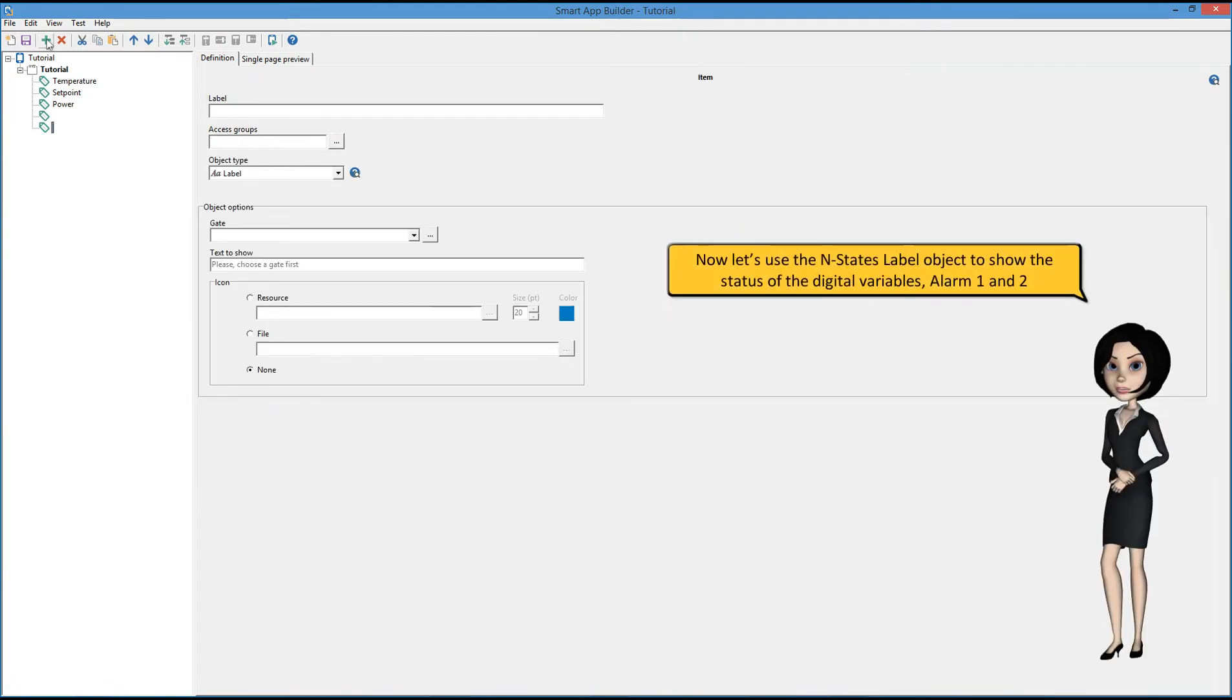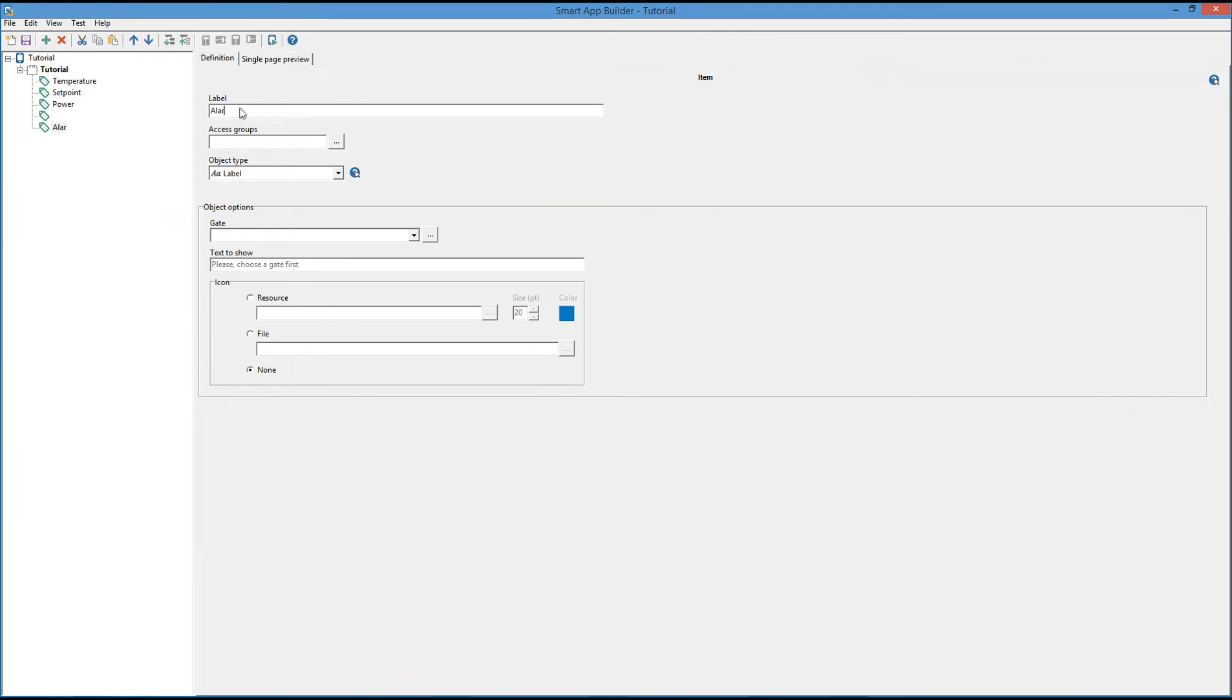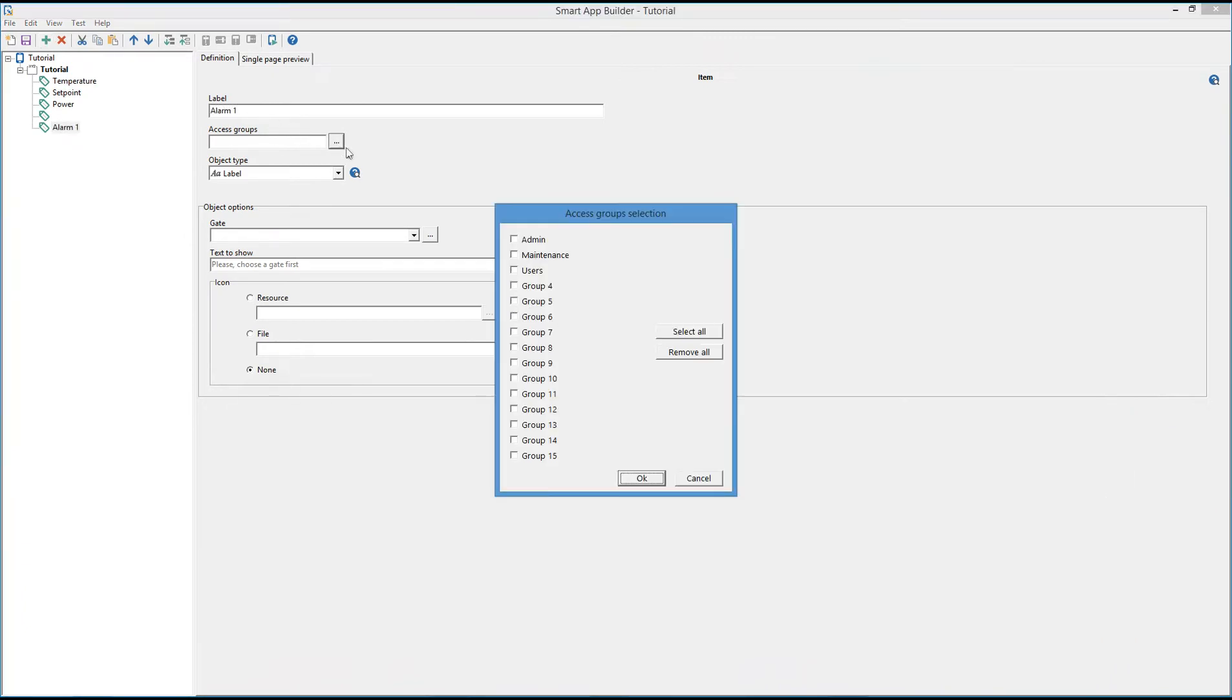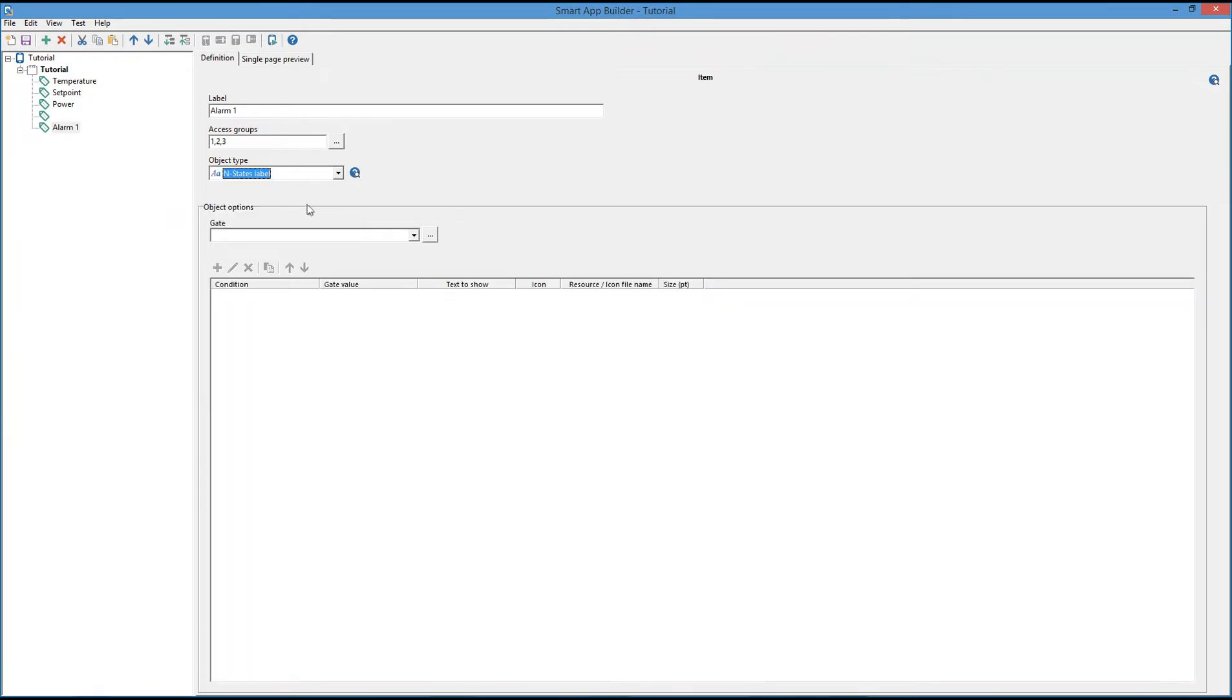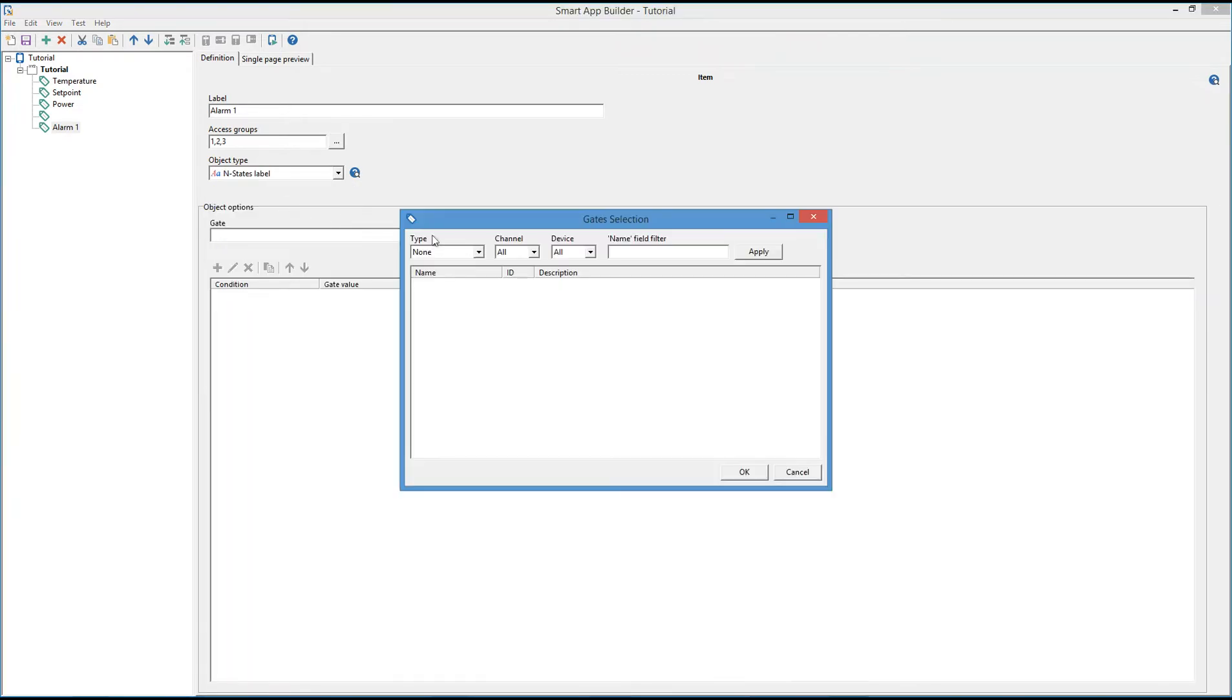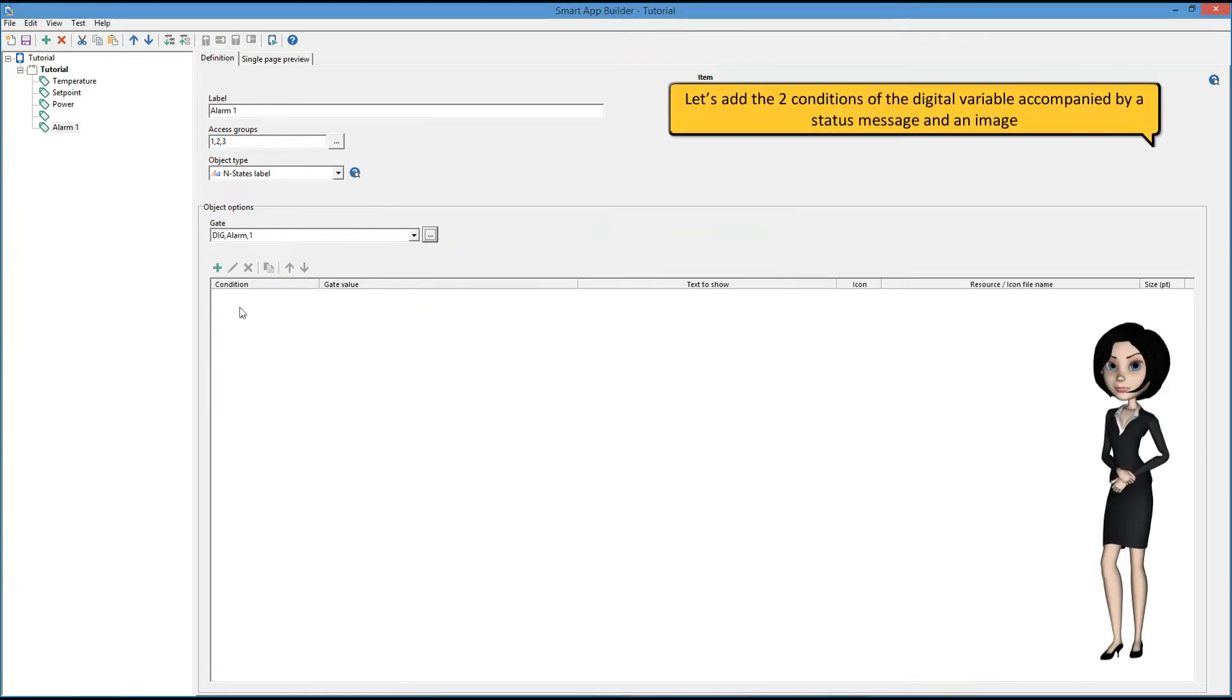Now let's use the end states label object to show the status of the digital variables, alarm 1 and 2. Let's add the two conditions of the digital variable accompanied by a status message and an image.